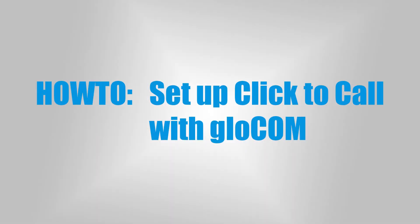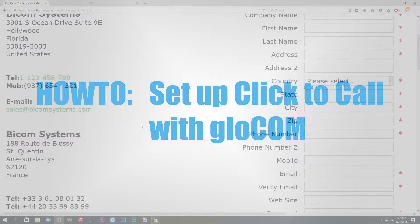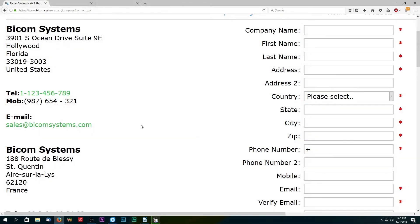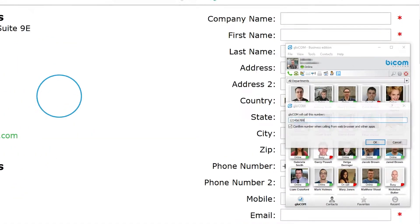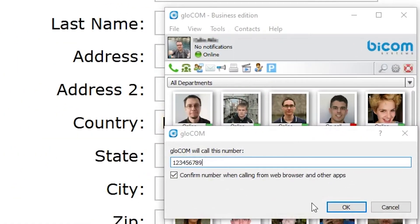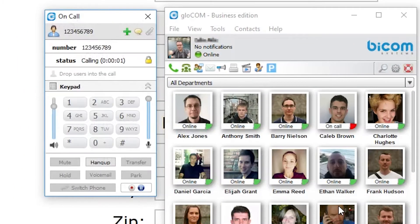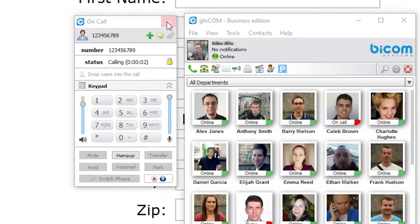Hi and welcome to how to set up click to call with Glockom video tutorial. Click to call, also known as click to dial or click to talk, is a form of communication where a person clicks a button, image or text to initiate a call.